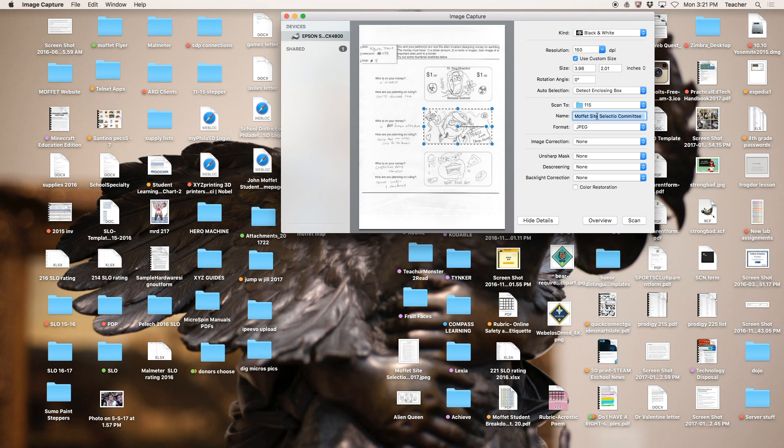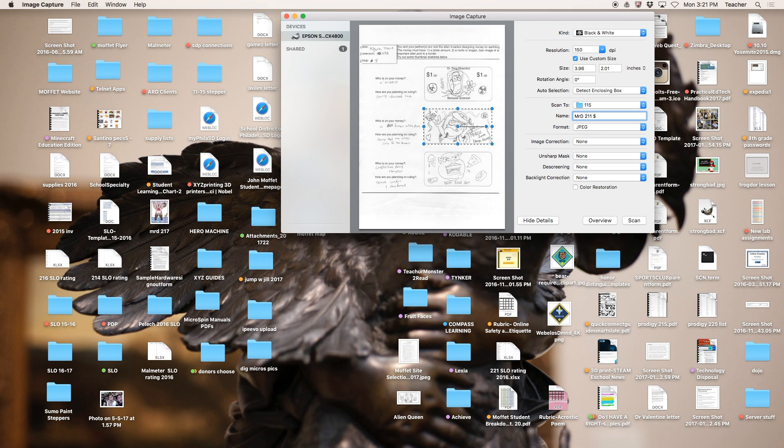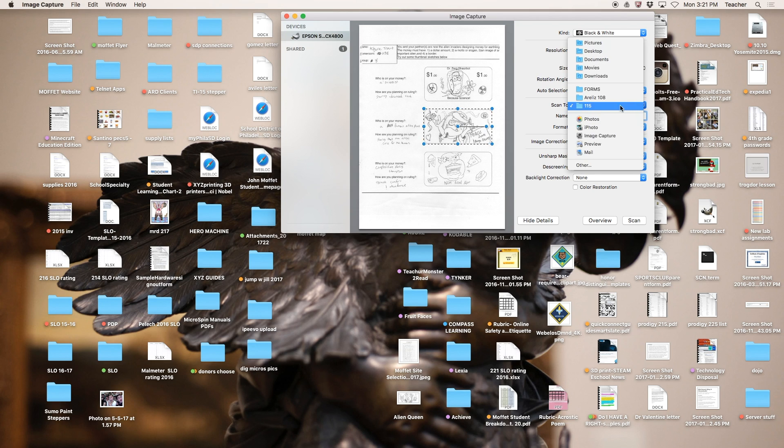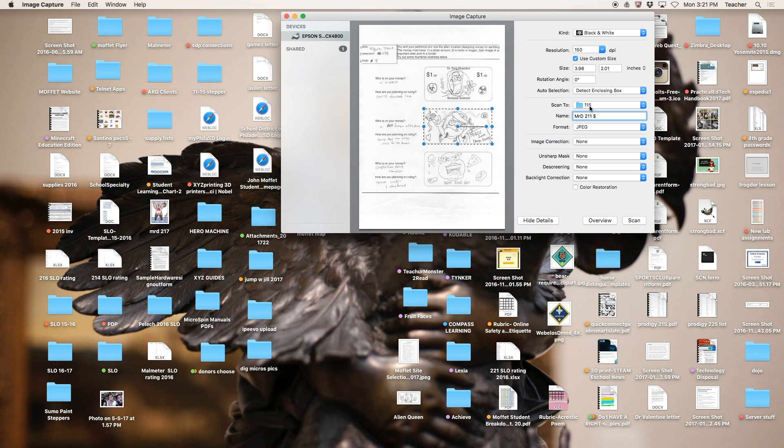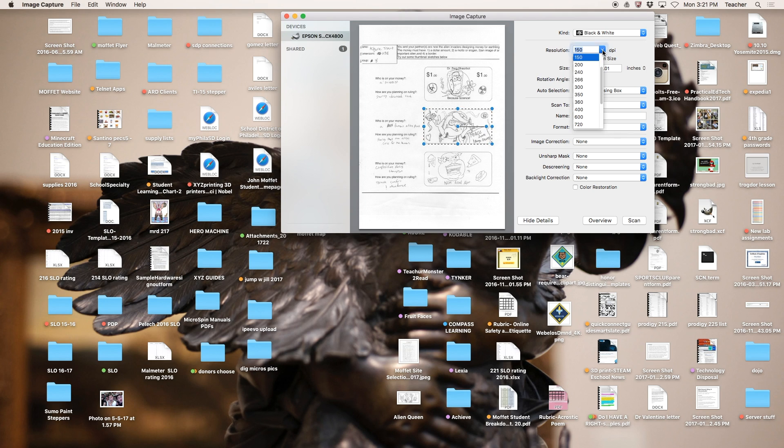We're going to name it. You'll call it your name, room number, and the money sign—shift 4. You want to make sure it's in your Dropbox, in your room number folder. Since 211 is a computer lab, I'm just going to put it in this folder so we can find it. Format will be JPEG. Make sure it's there.